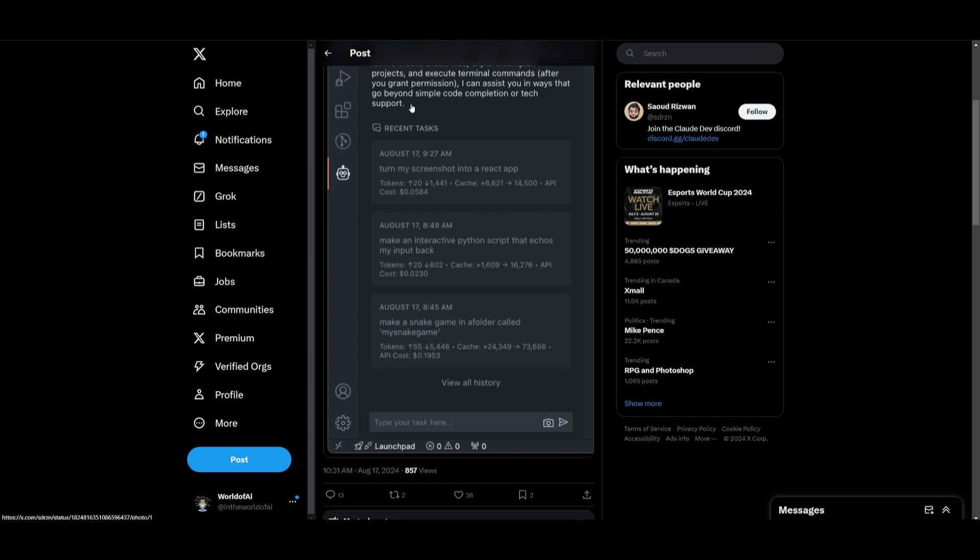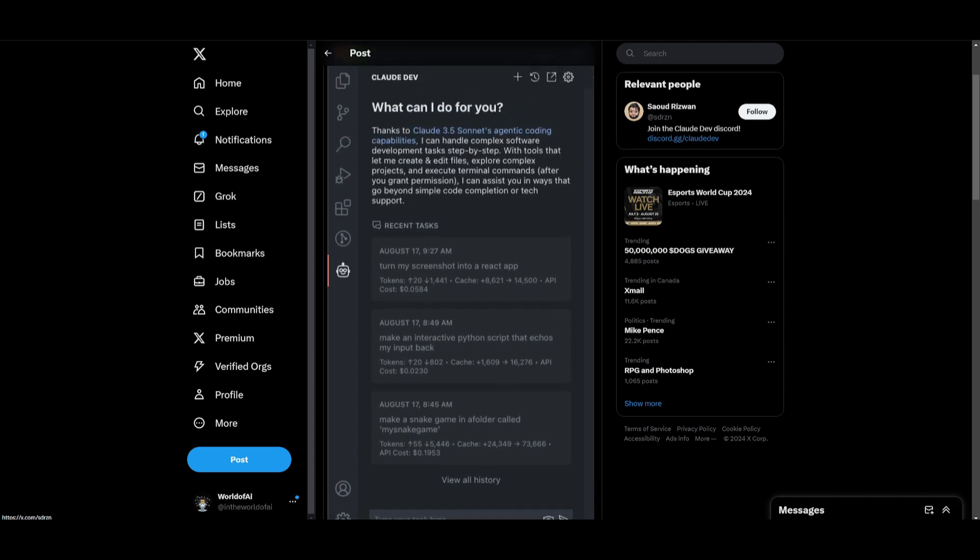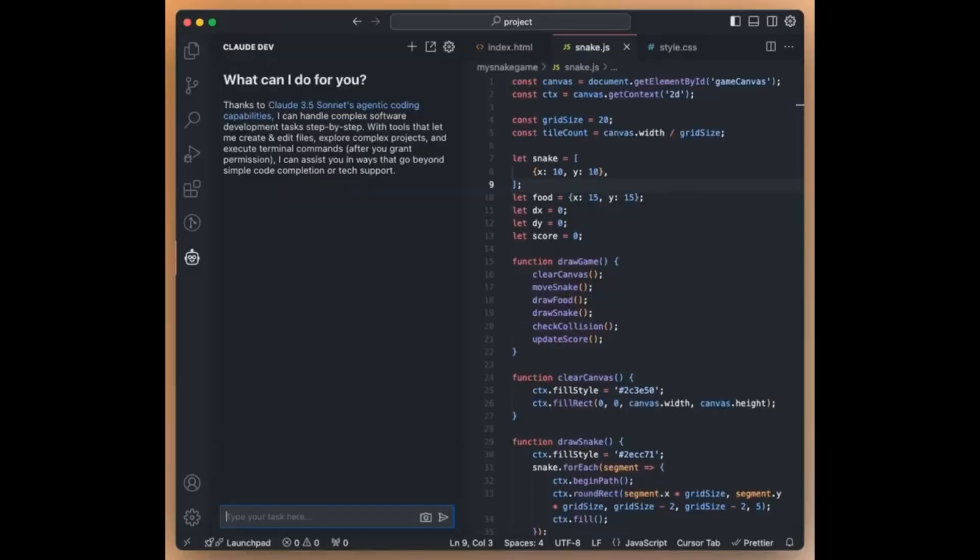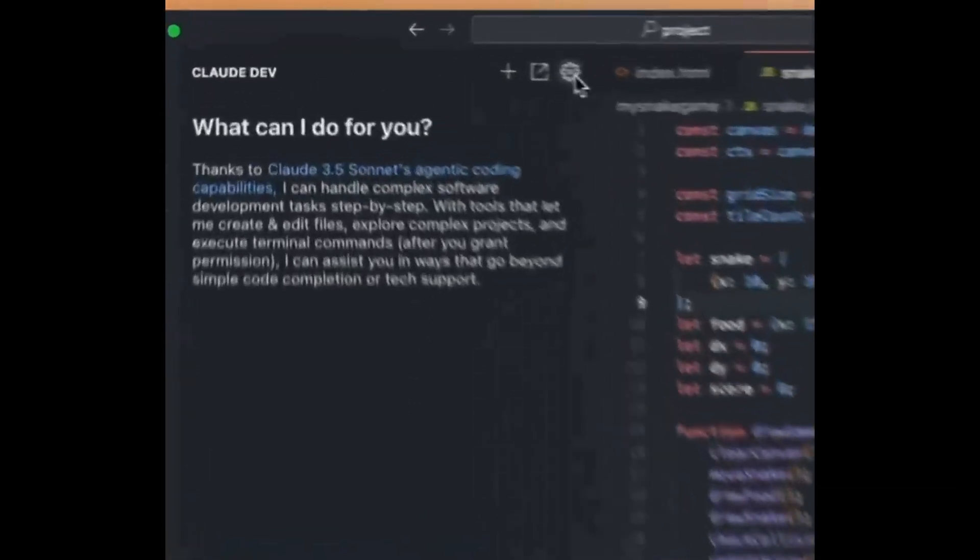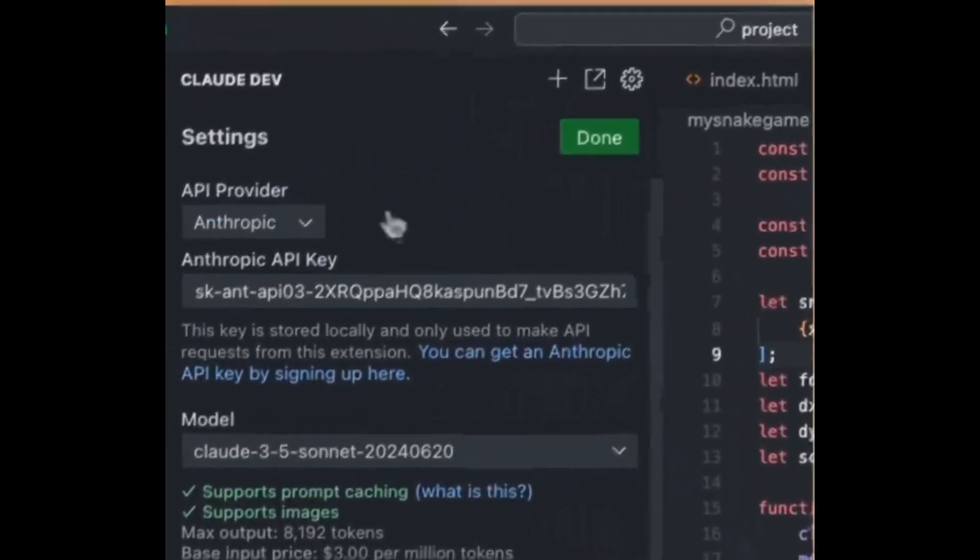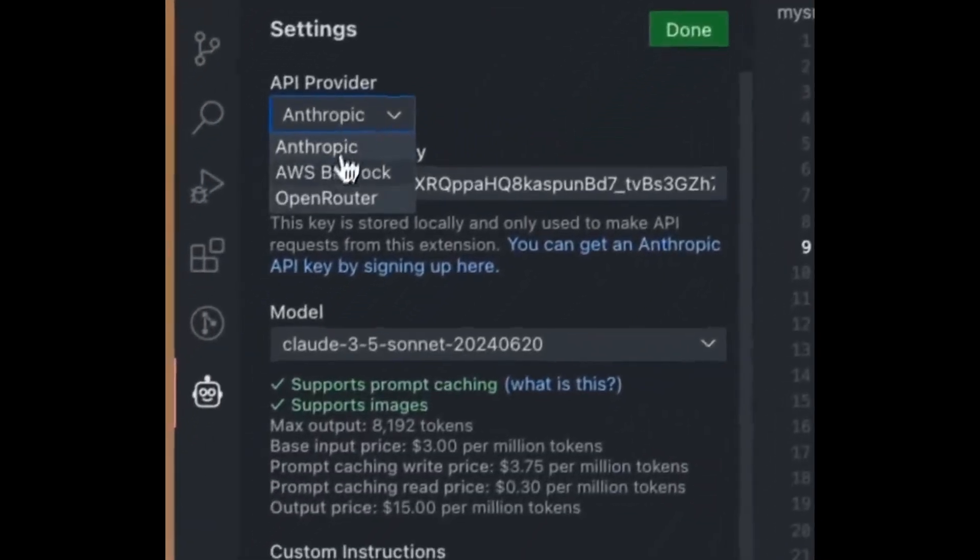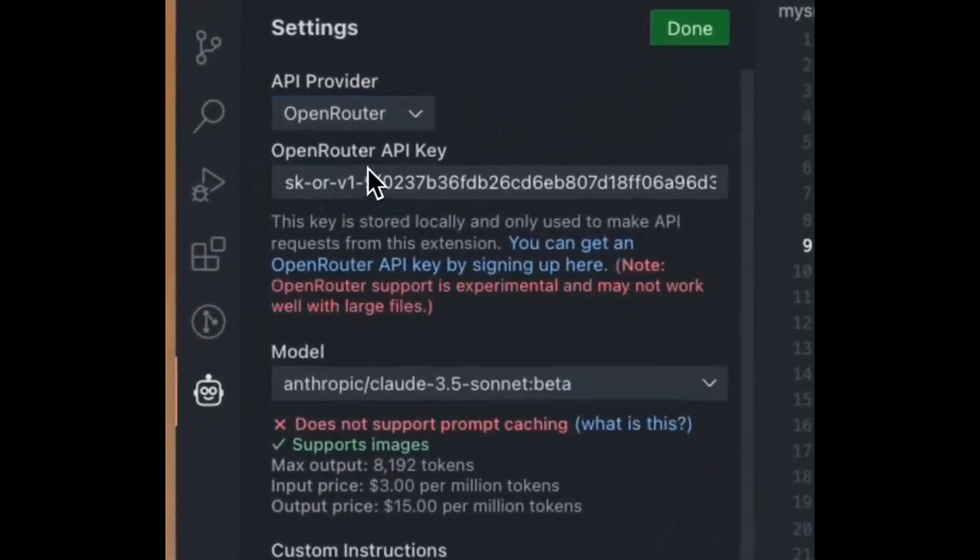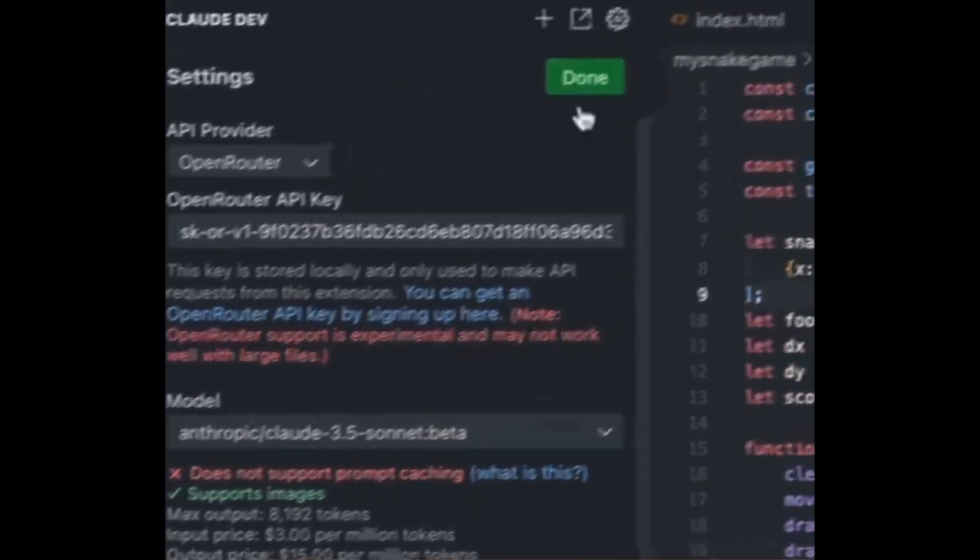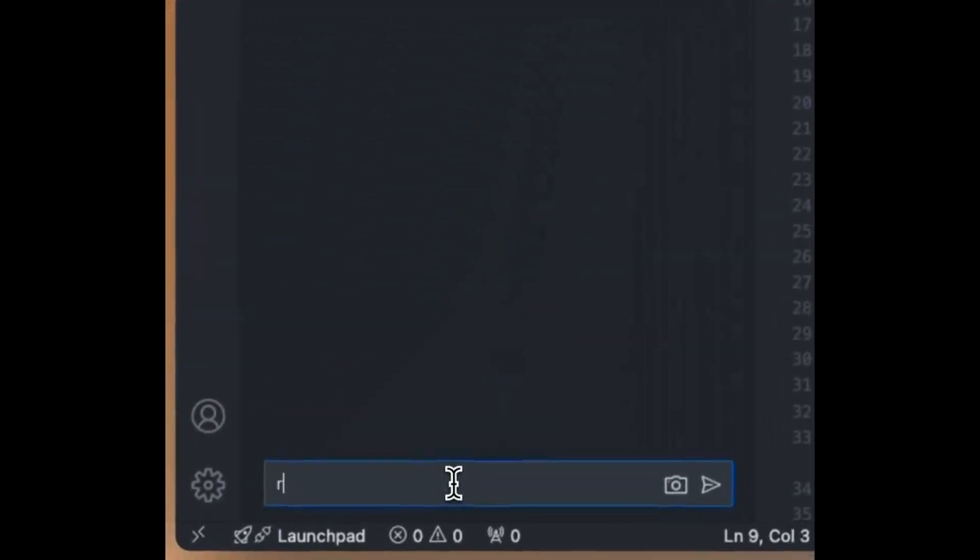Another really cool feature is Anthropic's new prompt caching feature which will significantly enhance Claude's efficiency and this has now been integrated within Claude Dev. It's going to make it up to 90% cheaper and 85% faster.